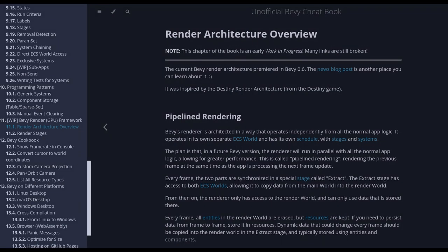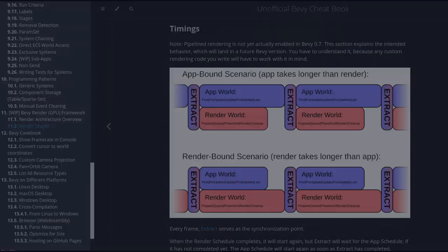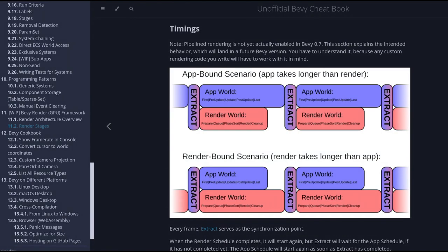Also, I want to note that the cheatbook is currently getting many new chapters specific to rendering, which are covering very different topics from a different perspective, so I recommend reading the new chapters if you want to learn more.